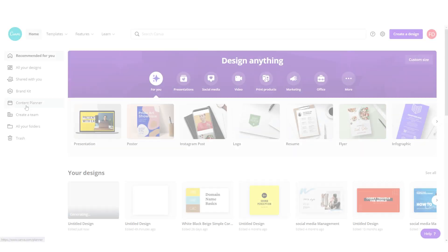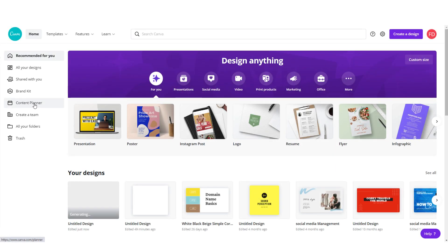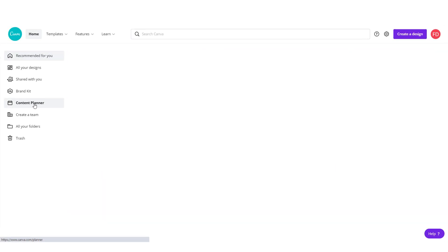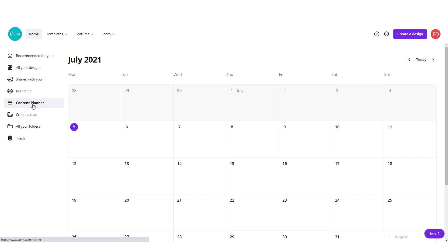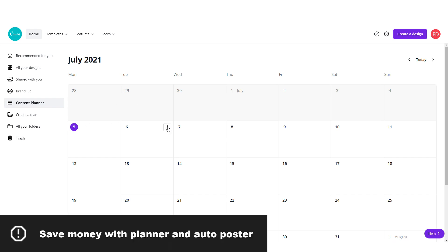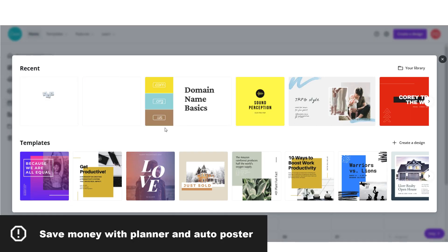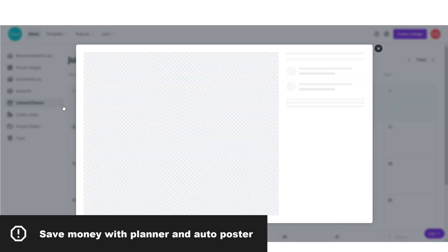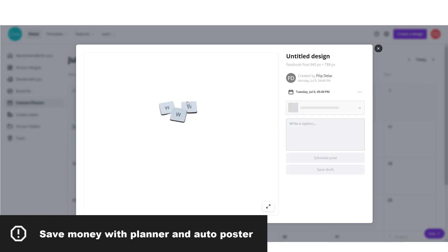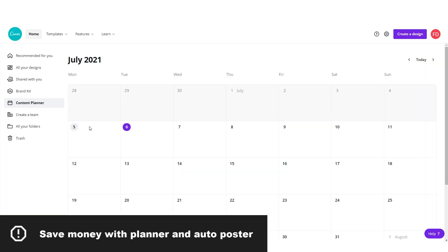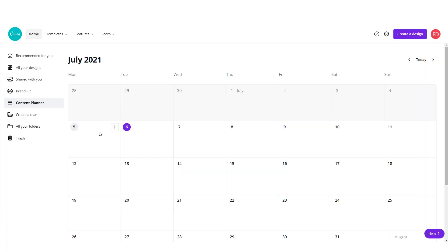Also we have a content planner where you can plan your designs in advance. This will allow you to automatically post to Facebook, Instagram or any other platform, so you don't need to use external planners or spend money on premium calendars and such. For me, this is a great addition if you are a social media manager.